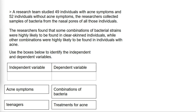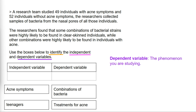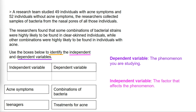In this question, we are asked to identify the independent and dependent variables. The dependent variable is the phenomenon you are studying. The independent variable is the factor that affects the phenomenon.